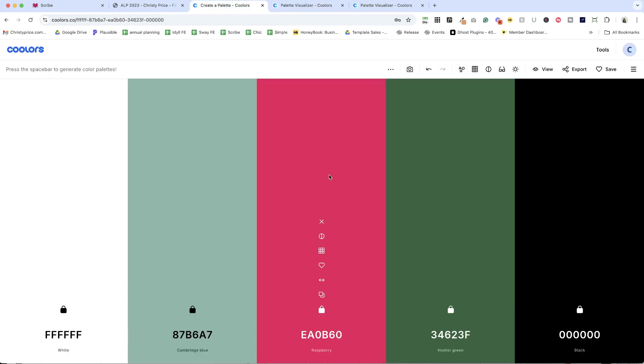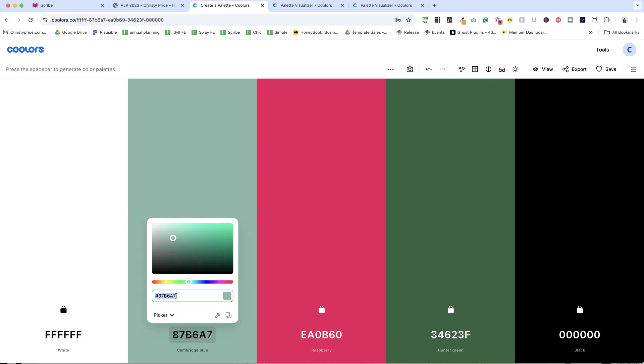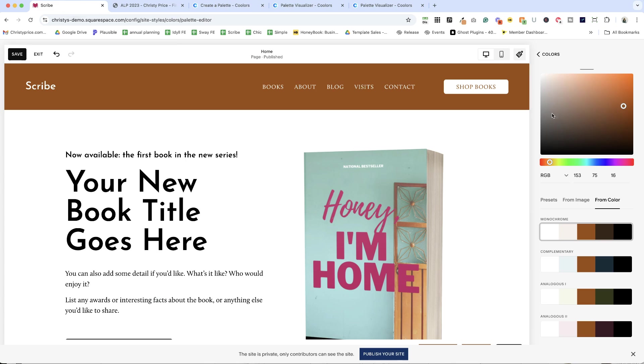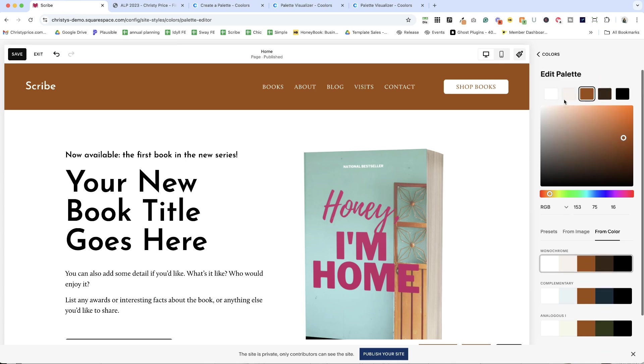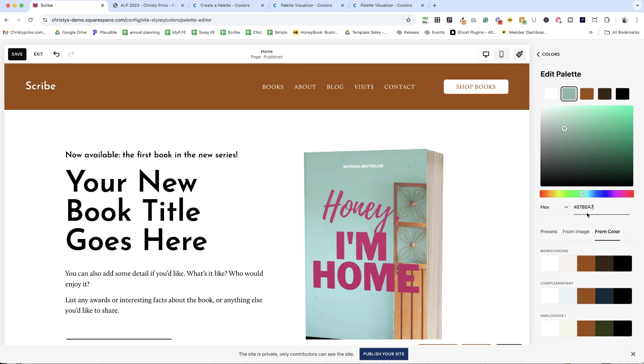All right, let's say that this is the color palette that I now want to use. I know I've got white and black. I'm going to grab the hex code here for Cambridge blue. I'm going to go back to my palette here. I've got white and black. Those are staying the same. This is becoming Cambridge blue.